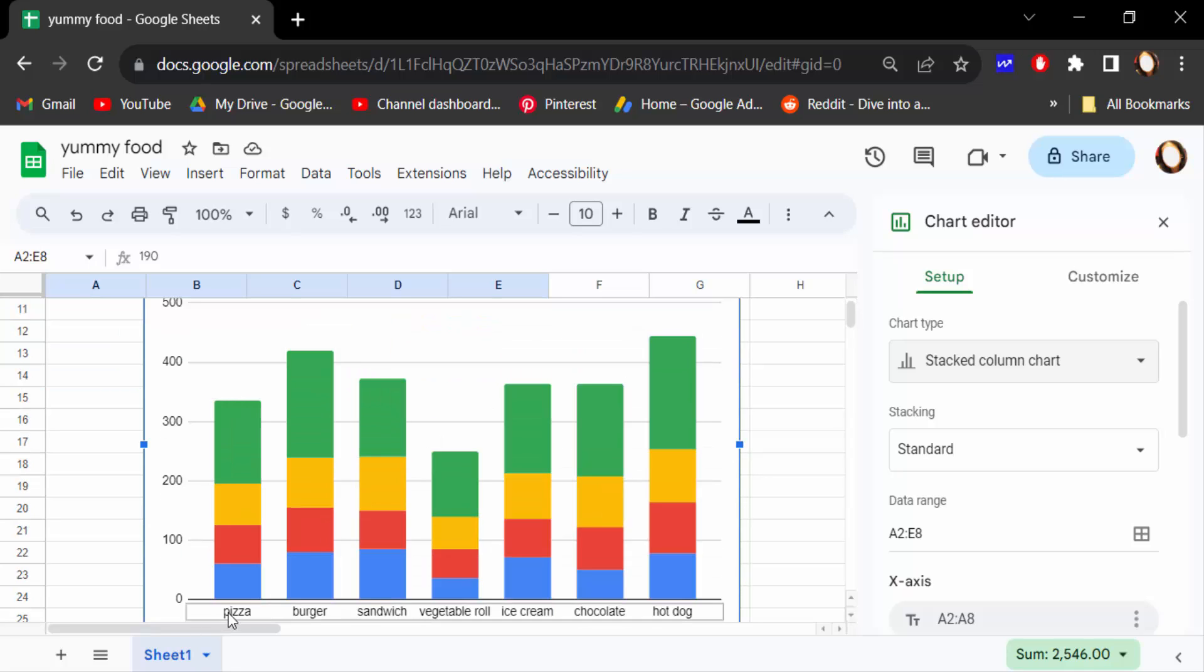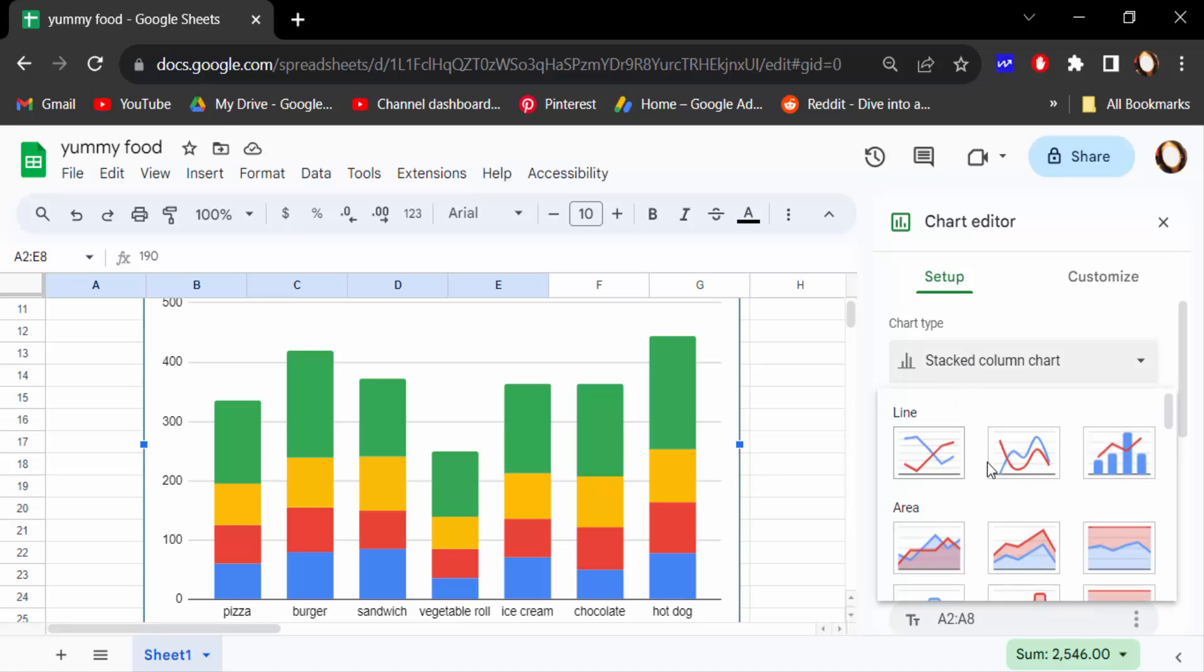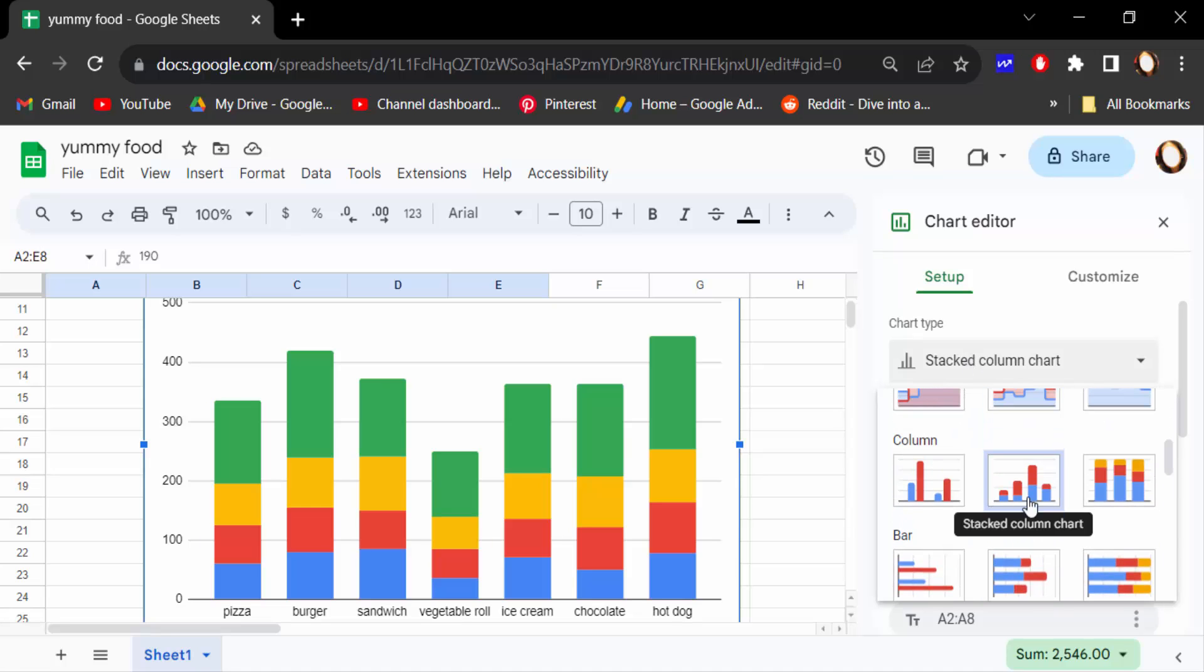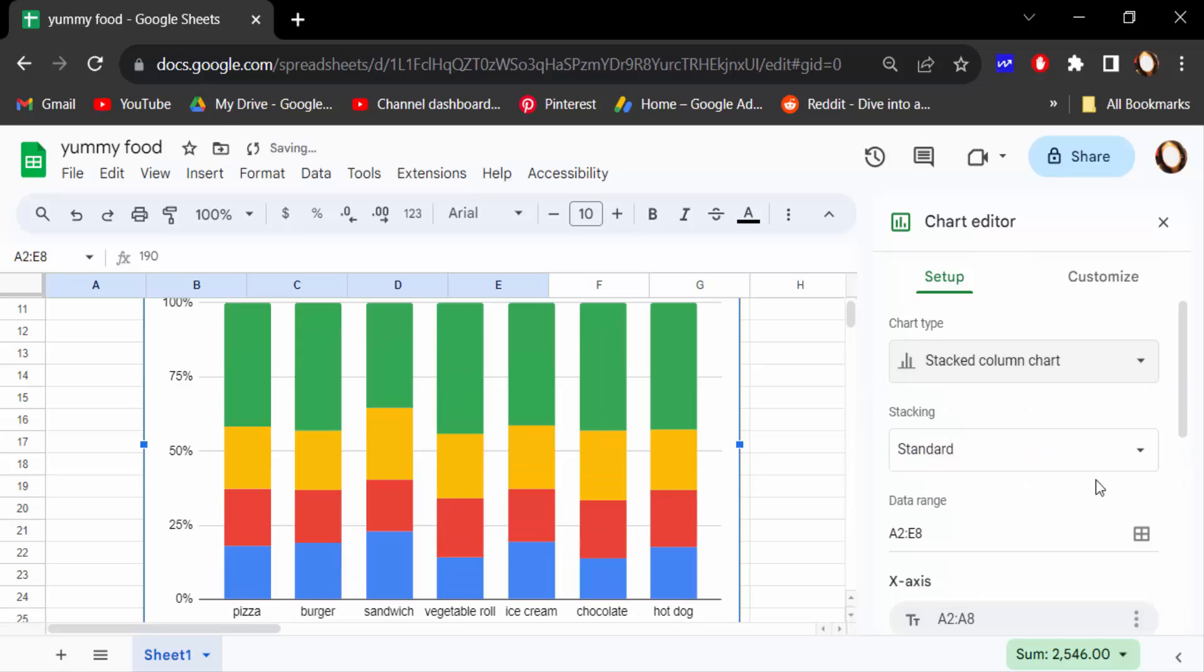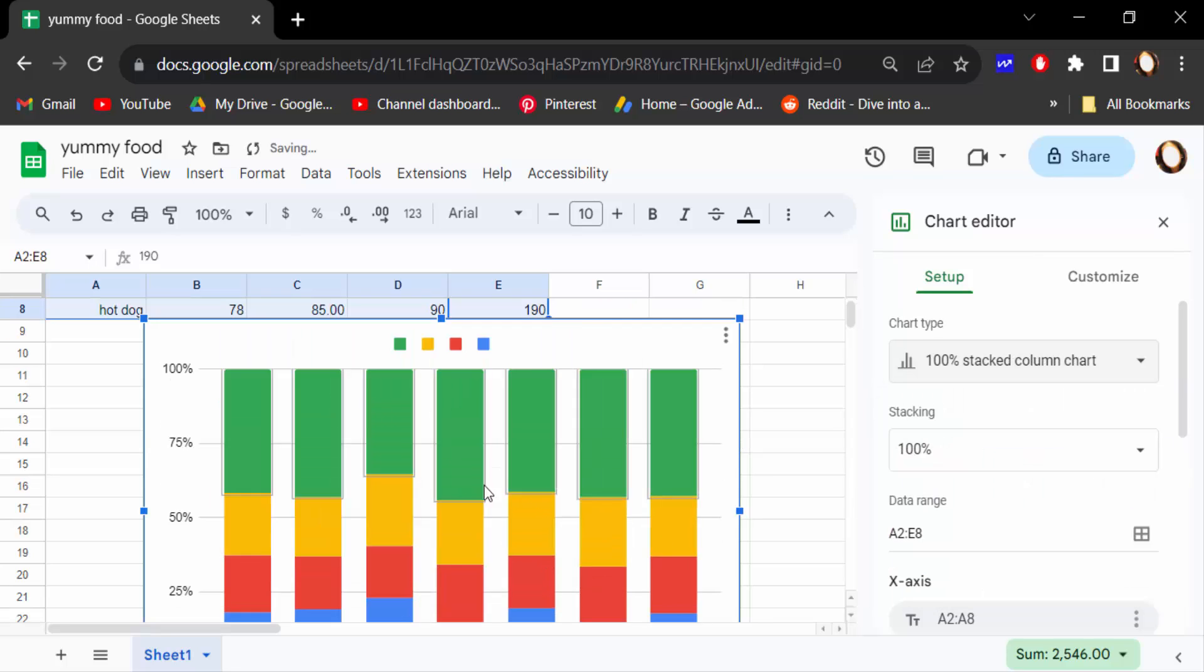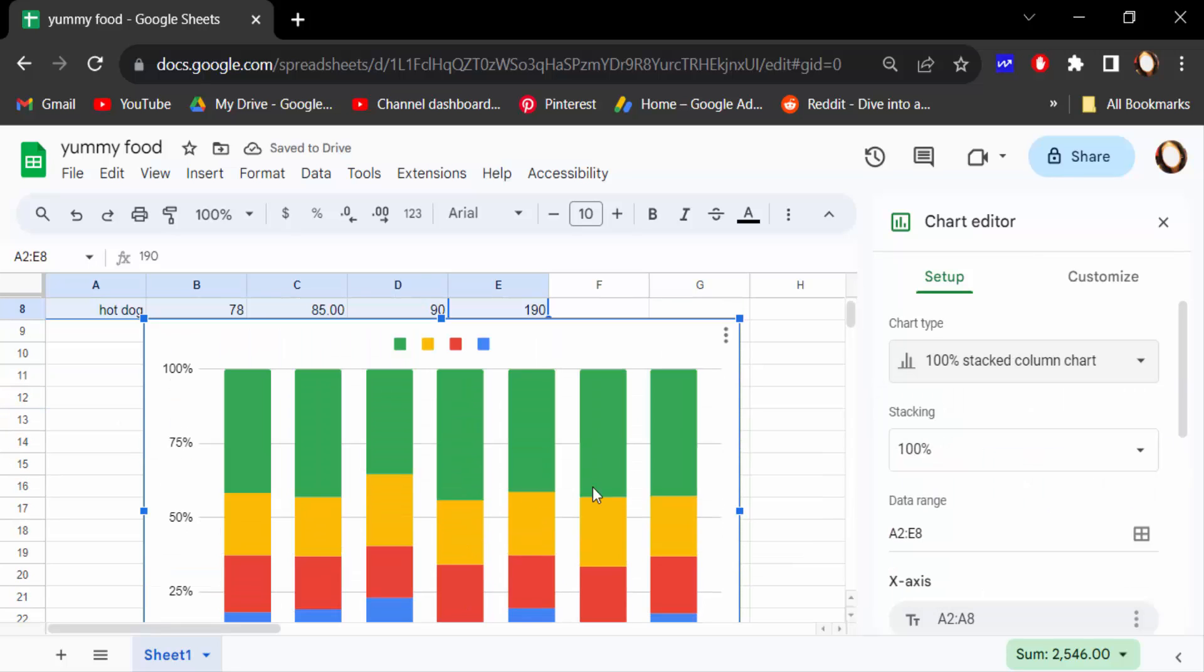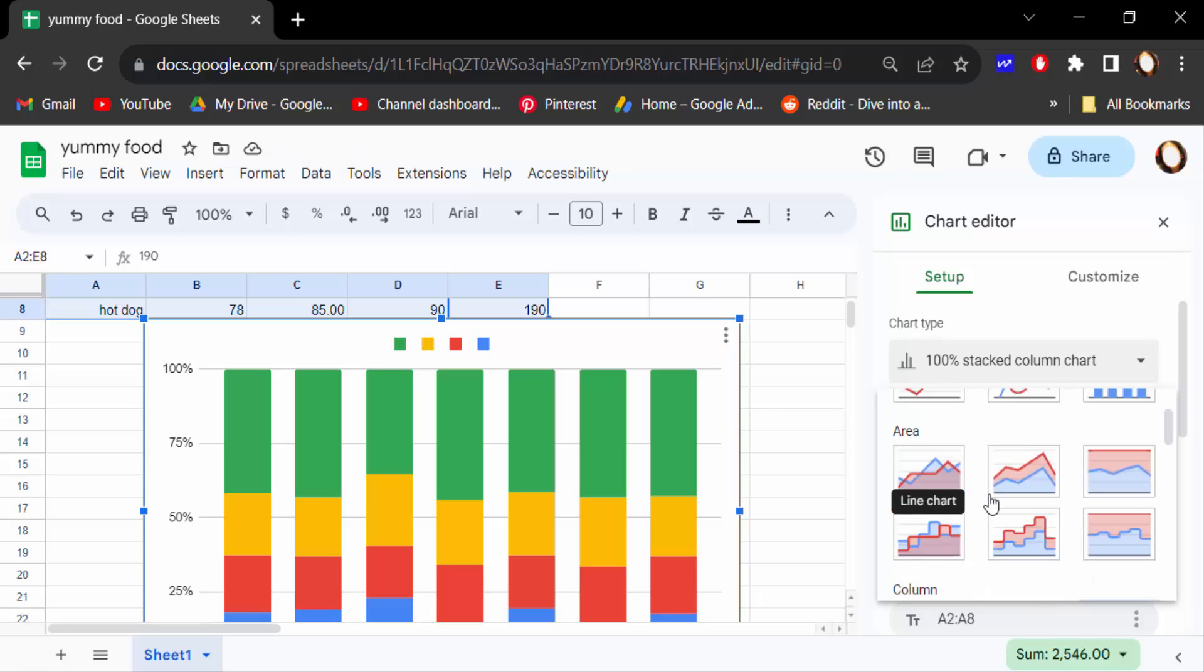This shows the food items and the price values. Now I'll show you another column chart type - this is the 100% stacked column chart. So there are three types of column charts you can see here.